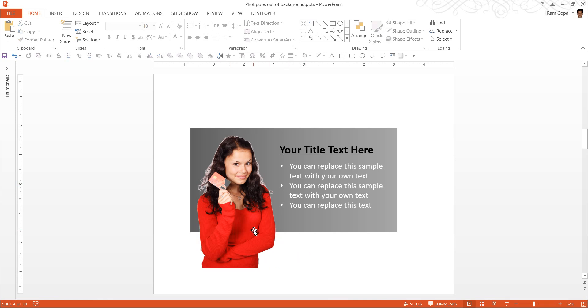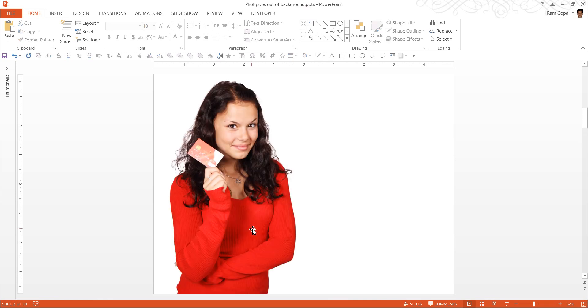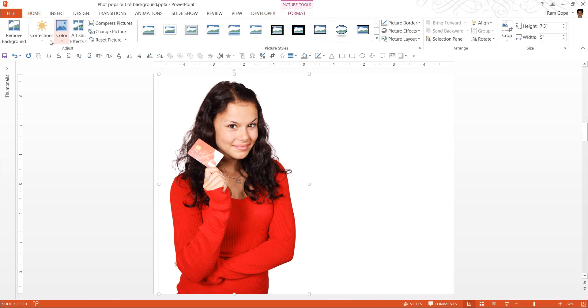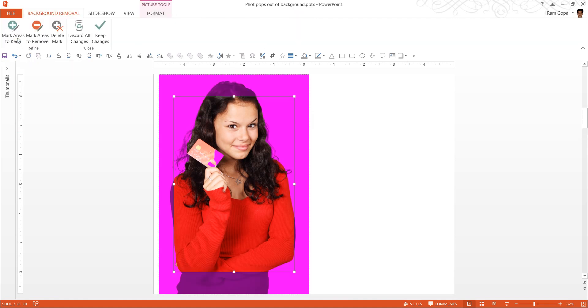So using Set Transparent Color is not really the nicest way to isolate images, isolate backgrounds or images from the background. So I am going to delete this one. Let me go back to this picture. And a better way is to remove background using this option called Remove Background available in PowerPoint 2010 and PowerPoint 2013.